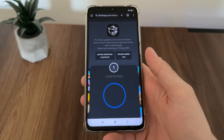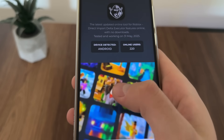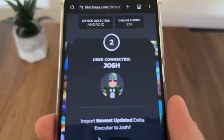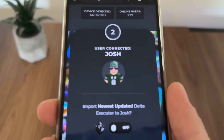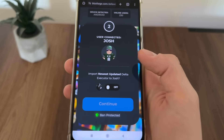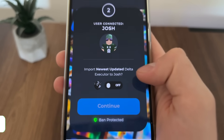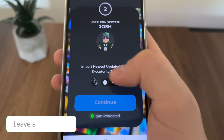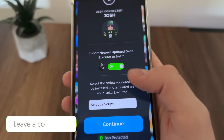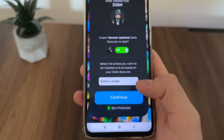As you can see, we got 'user found' and we got our account — that's my account, Josh, and that's my avatar. You should see yours there. Click 'import newest update' to import the Delta executor to our account.